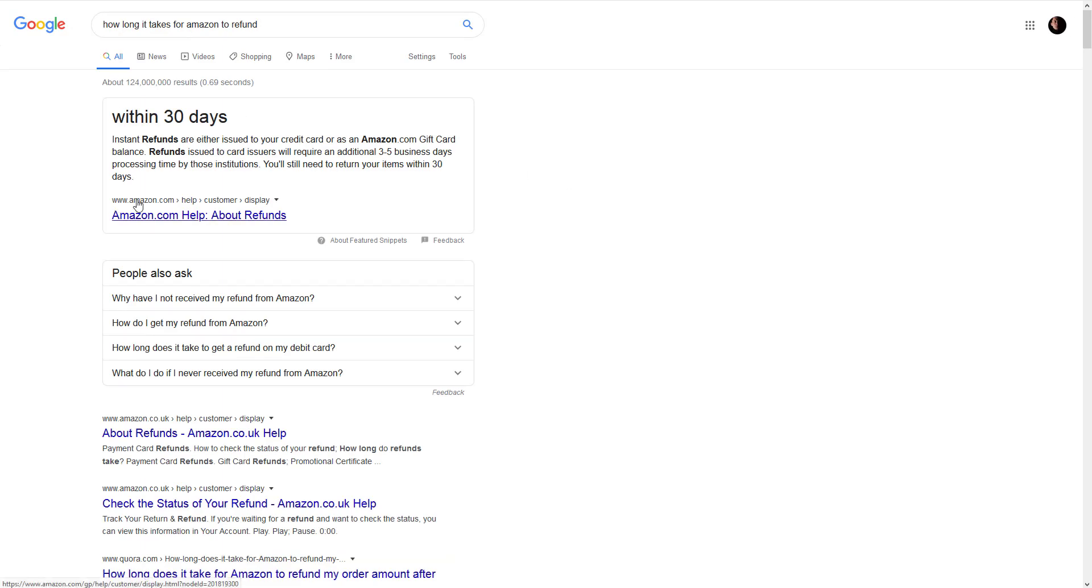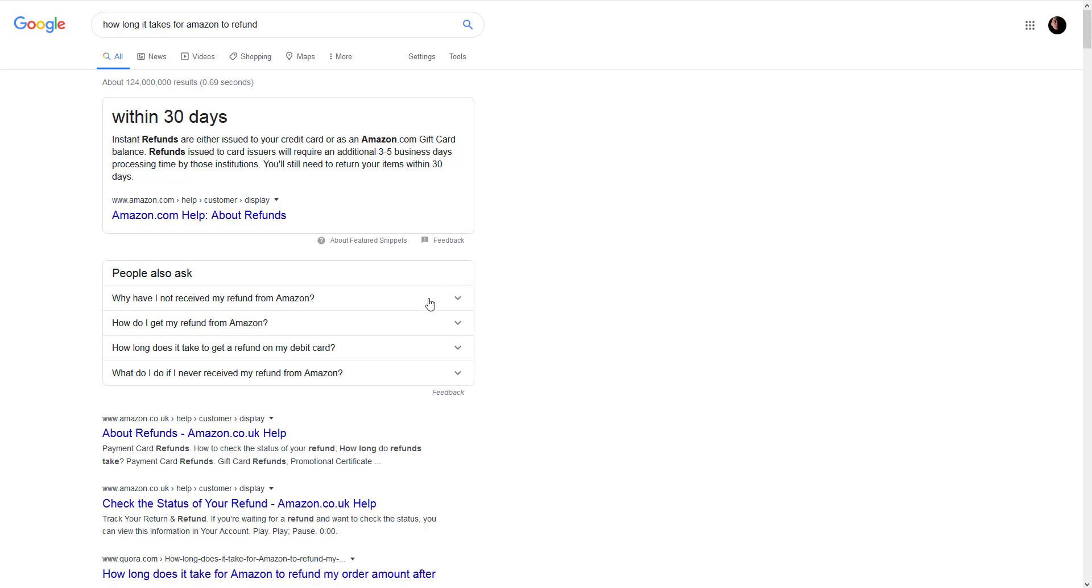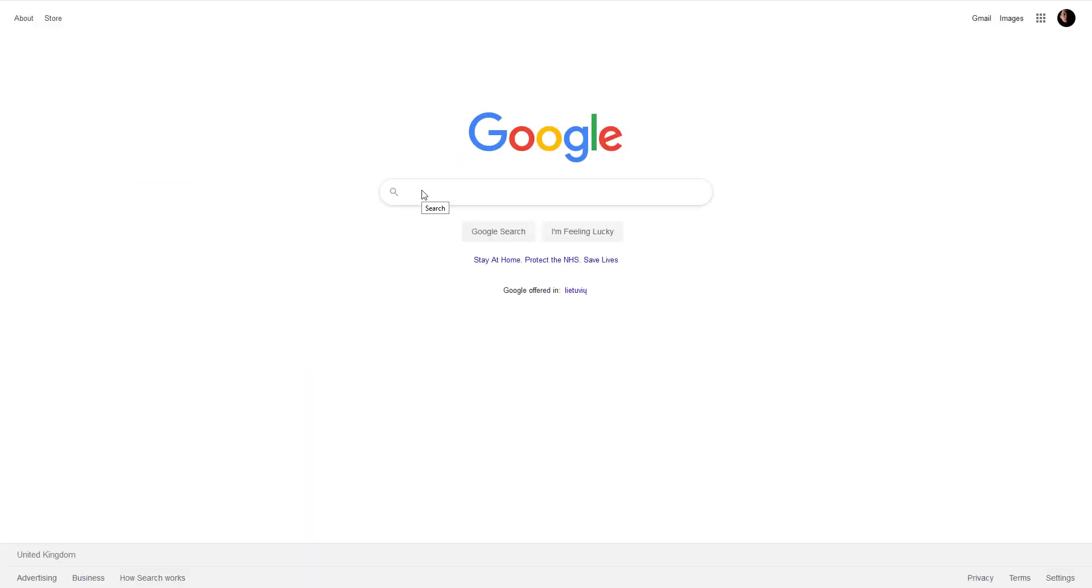And straight away we can see, this is from Amazon help customers. Within 30 days you can get your refund, but there are additional FAQs. Why have I not received my refund from Amazon? How do I get my refund from Amazon and other questions?